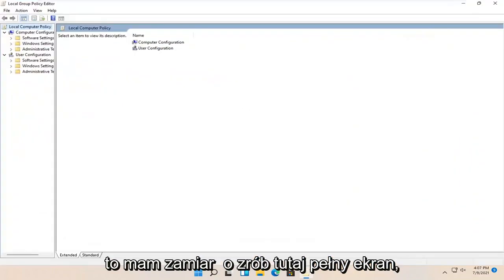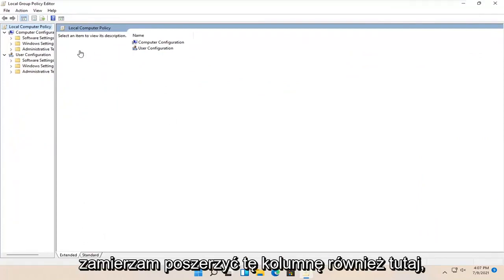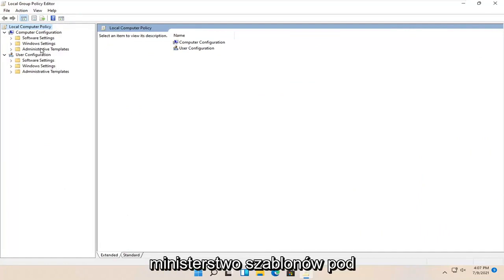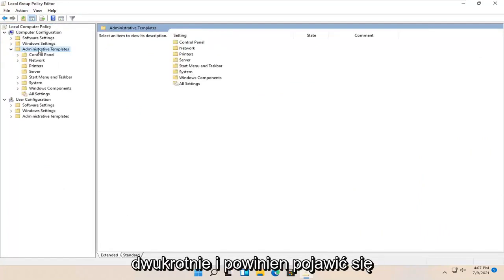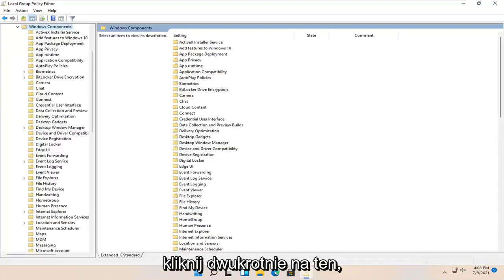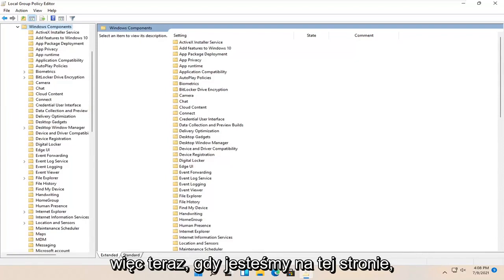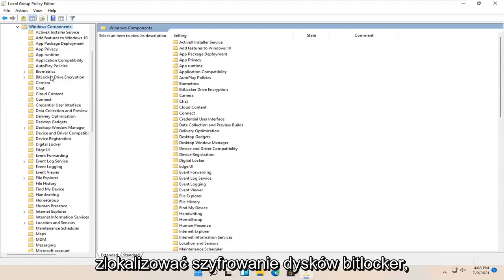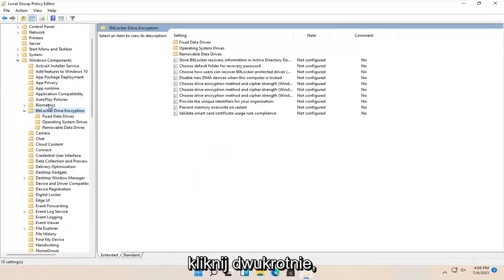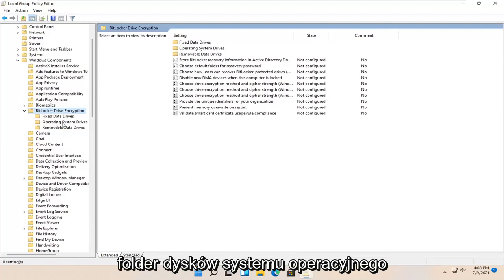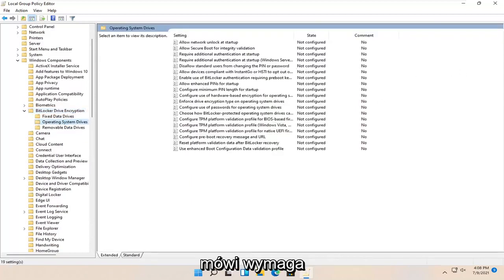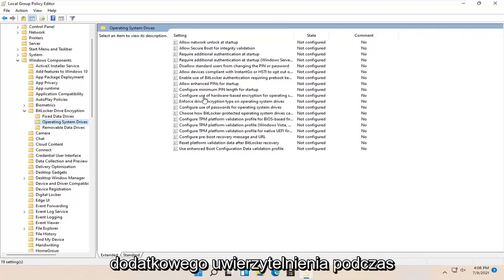I'm going to make this full screen and make this column a little wider. Then I'm going to expand Administrative Templates underneath Computer Configuration by double-clicking on it. There should be a Windows Components folder — go ahead and double-click on that one as well. Now on this page, locate BitLocker Drive Encryption and double-click on it. Then there should be an Operating System Drives folder — go ahead and left-click on that one time. On the right side, locate something that says "Require additional authentication at startup."